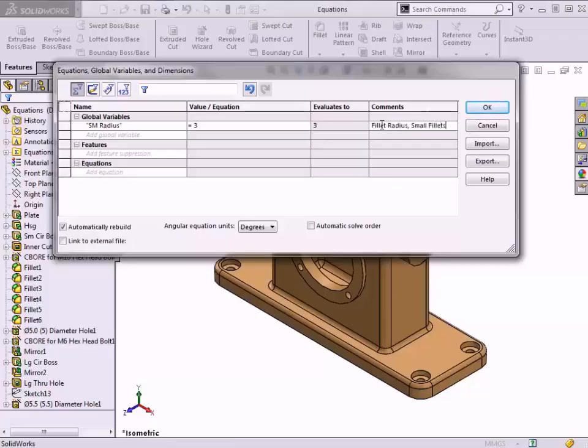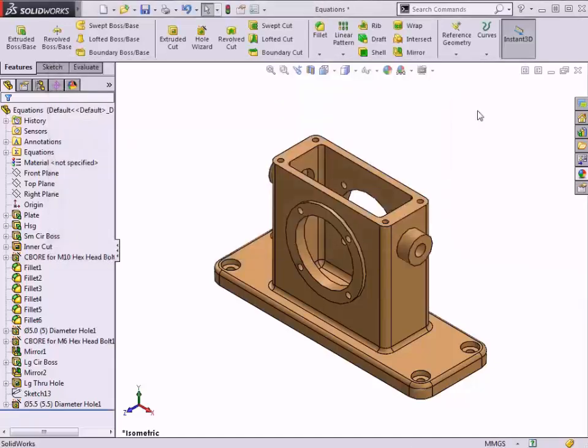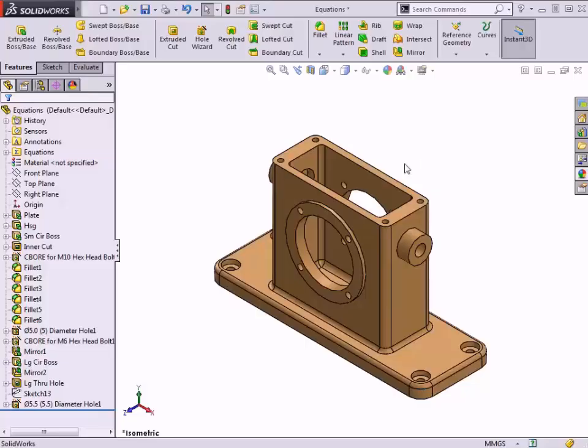Clicking OK will close the dialog. The next step is to set all of the dimensions for the small fillet features equal to the newly created global variable.